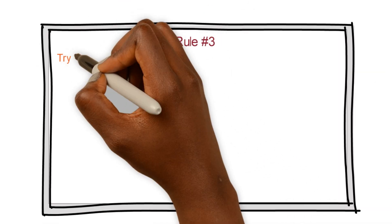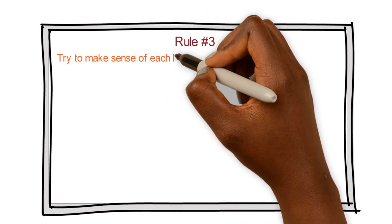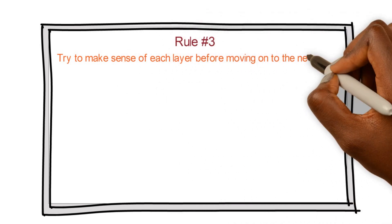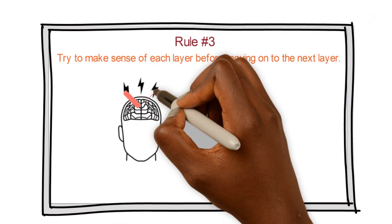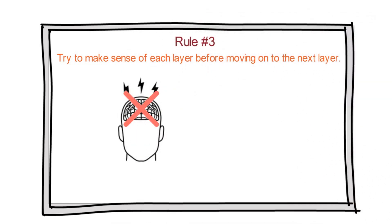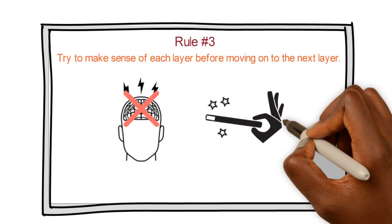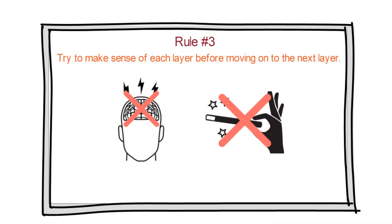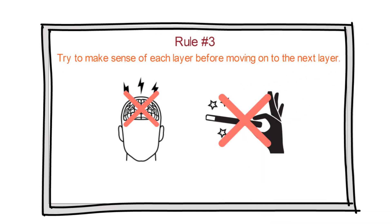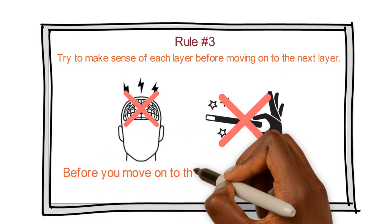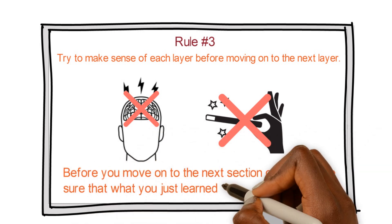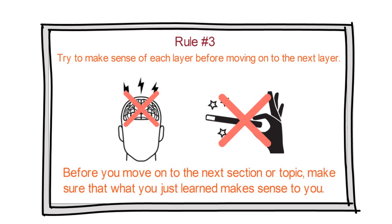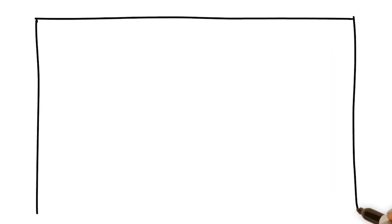Rule number three, try to make sense of each layer before moving on to the next layer. This doesn't mean you should overthink a concept. I say this to make sure that you always remember that IT is not magic. There's a reason why computers work the way they do. Before you move on to the next section or topic, make sure that what you just learned makes sense to you.